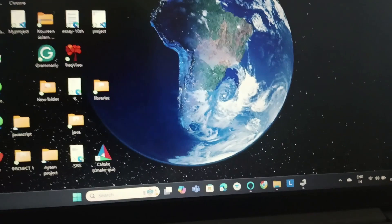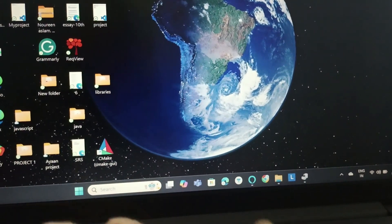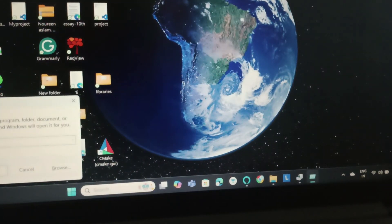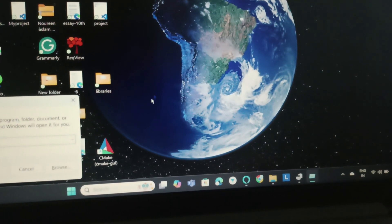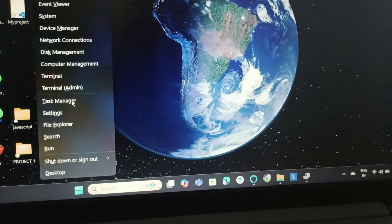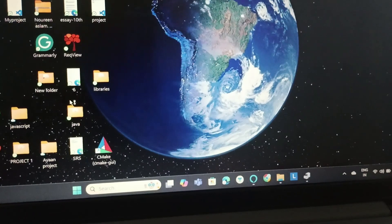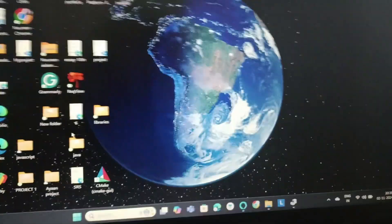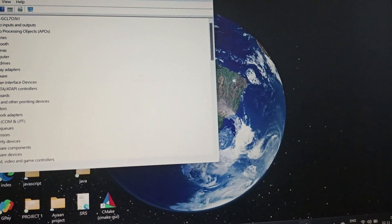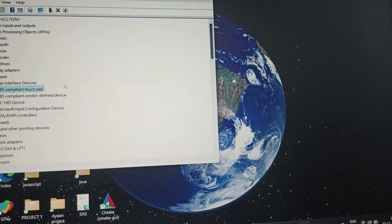So we will go to Device Manager. Click Windows and X together and then go to Device Manager and click on it. Then you need to go to HID, that is Human Interface Devices, and right-click on the HID component.